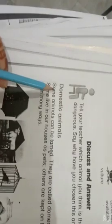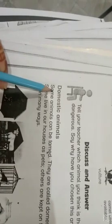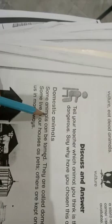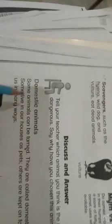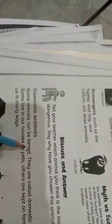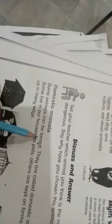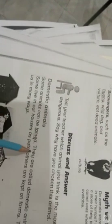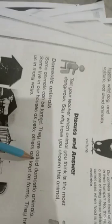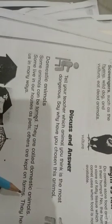Next is domestic animals. Domestic animals are called domestic animals. Some animals can be tamed. Some are called domestic animals.